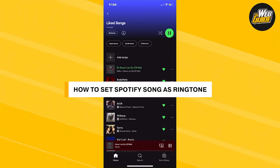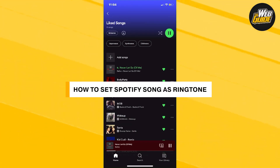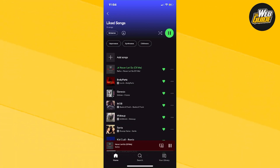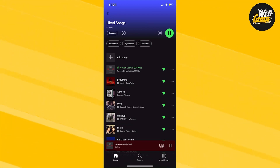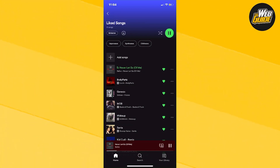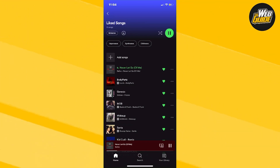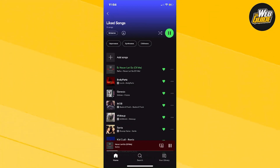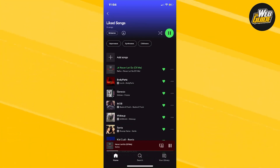How to set Spotify's song as a ringtone in 2023. In this video, I'm going to show you how you can set a Spotify song as your ringtone. Basically, what you're going to want to do is head over to a song that you actually want to set as your ringtone.